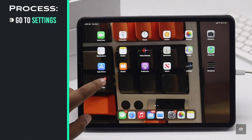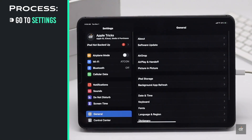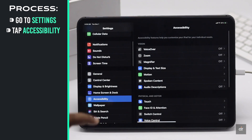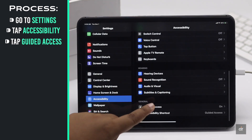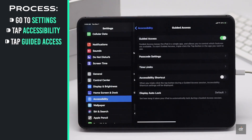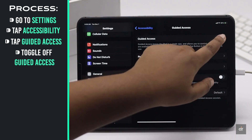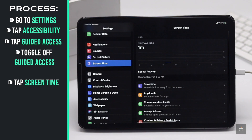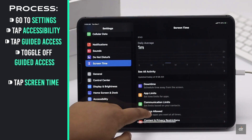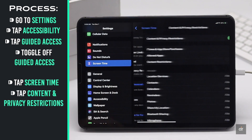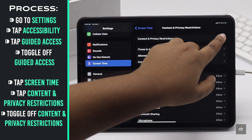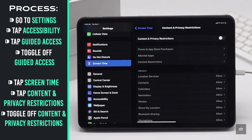Go to Settings. Tap Accessibility. Scroll down and tap Guided Access. Toggle it off. Now go back and tap Screen Time. Tap Content and Privacy Restrictions. Toggle off Content and Privacy Restrictions for safety.